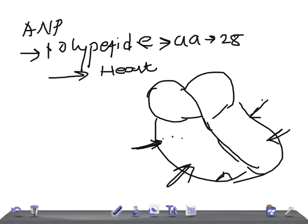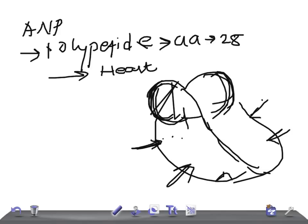ANP is secreted during the over-stretching of the atrial muscles, in conditions like increase in the blood volume. So anything that increases the stretching of the atria will lead to the secretion of ANP. For example, if there is an increase in the blood volume in the right atrium, anything that stretches the right atrium causes secretion of ANP.